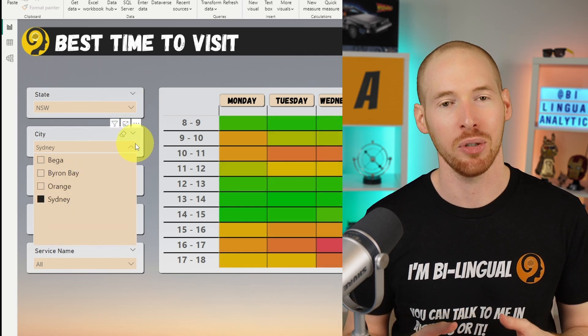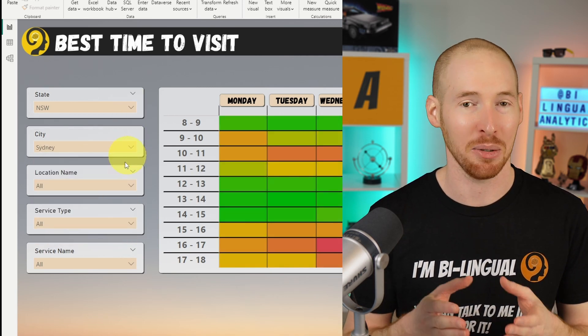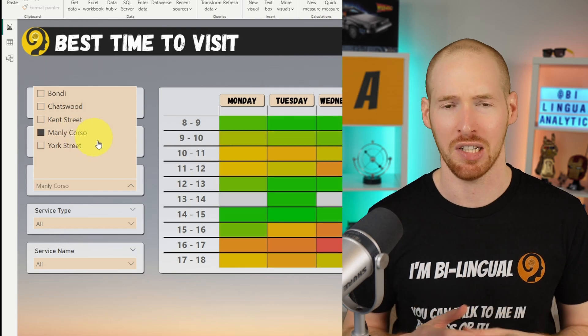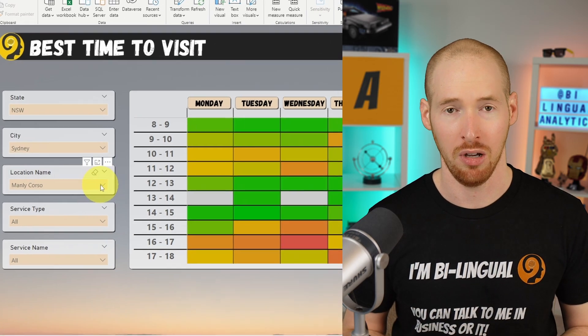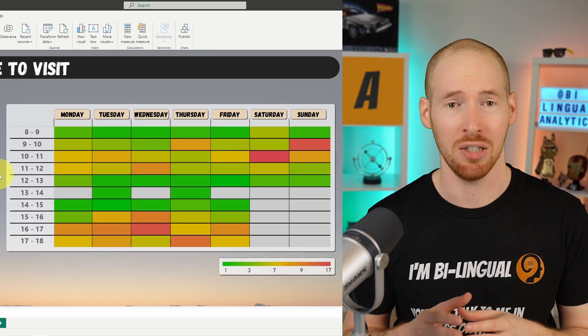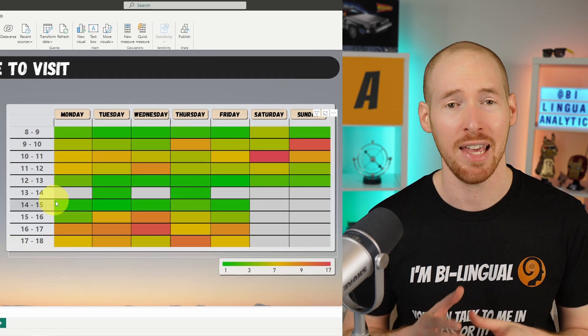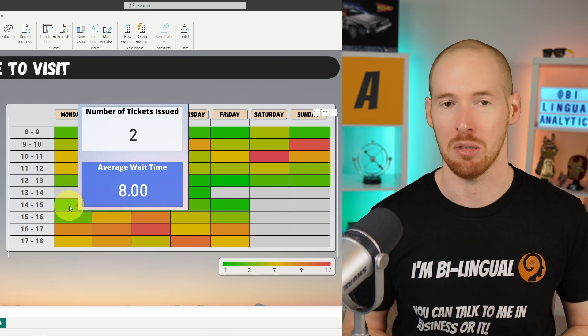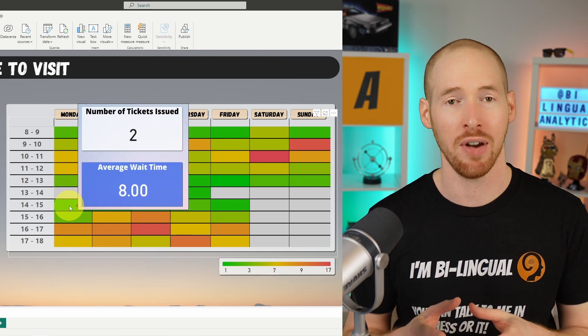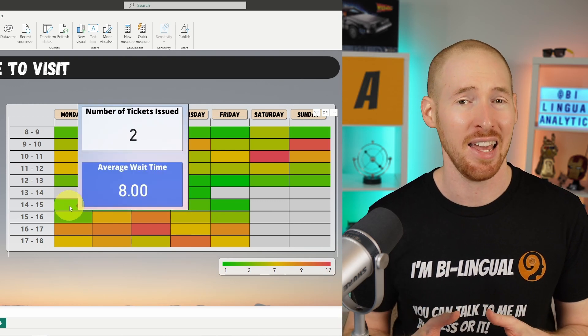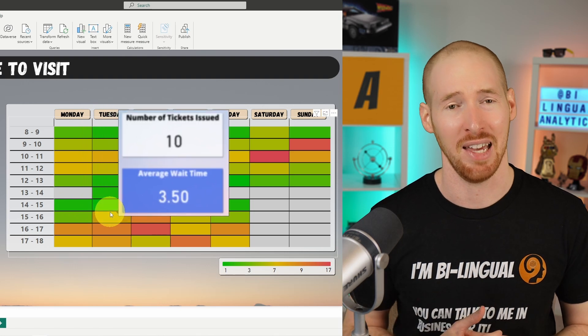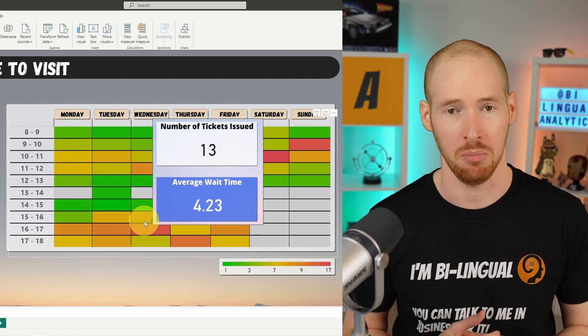If you have a look at the tickets on Monday between 2 and 3 PM, we have a bit of a funny situation. While only two tickets have been issued, it took on average eight minutes to solve these problems. Moving the cursor around, we can see that eight minutes is on the more time-consuming end of the spectrum.